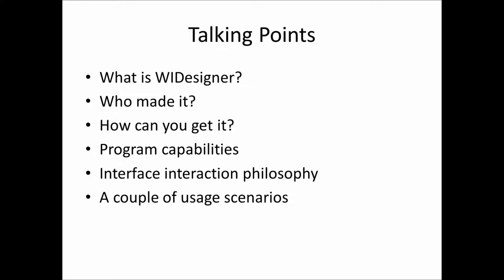I'll tell you about who made it, how you can get it, what it can do, some of the interface interaction philosophy that we use, and then we'll get to play with it a little bit.